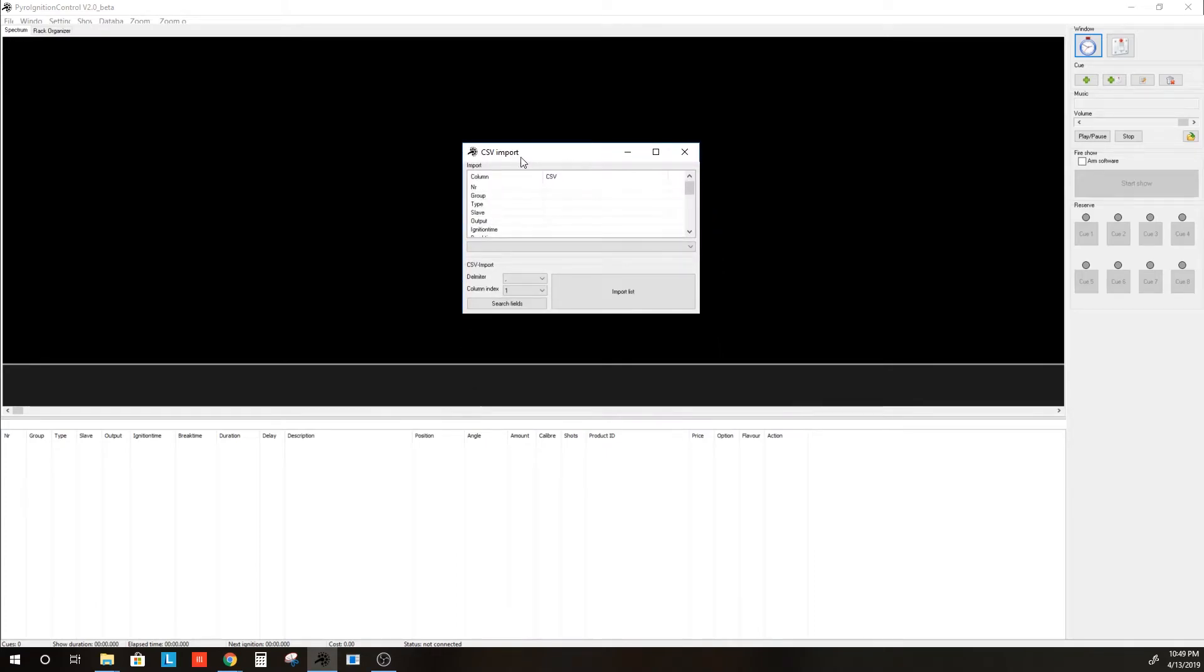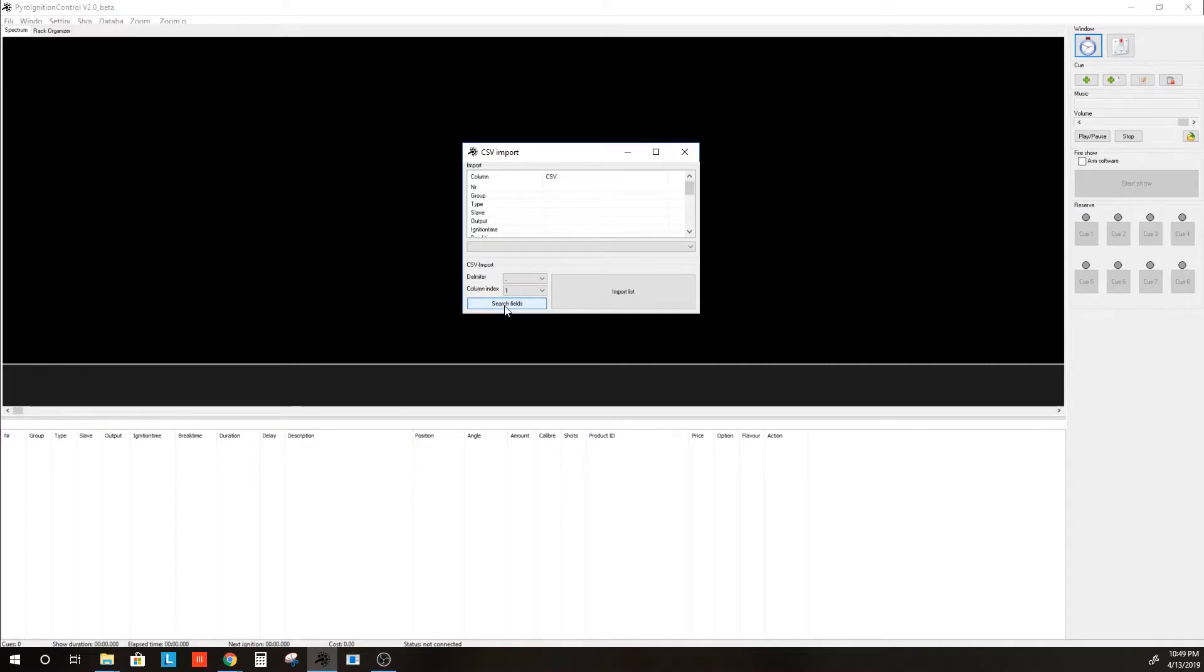we get this importer tool here. The first thing you want to do is hit Search Fields. When you hit that, it's searching the fields of the CSV file for its headers.